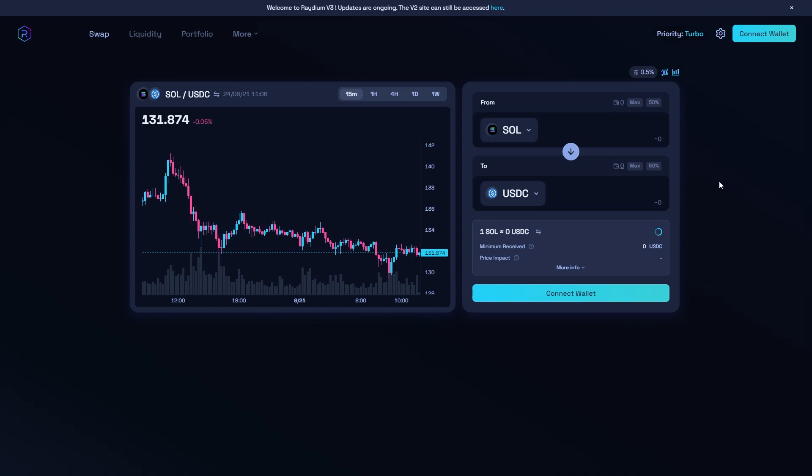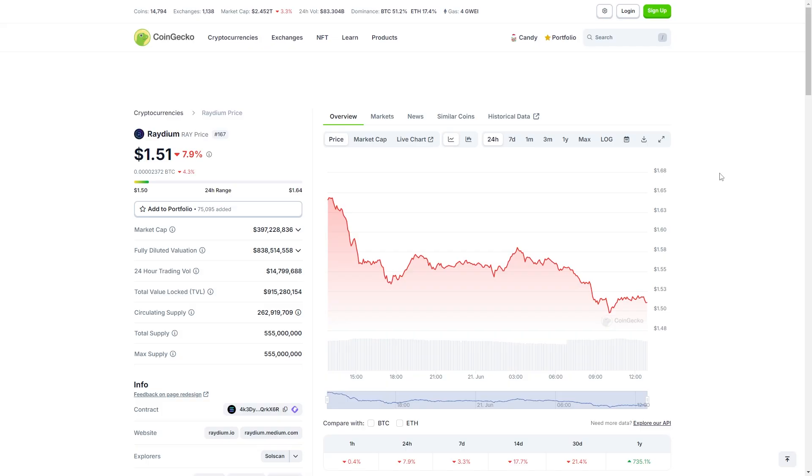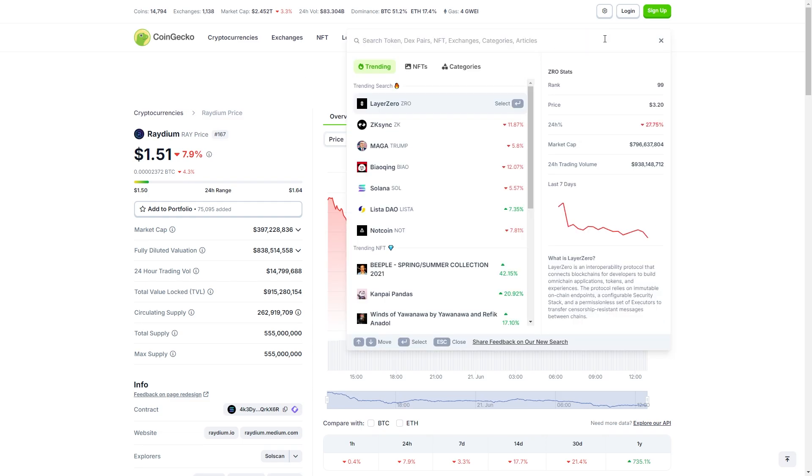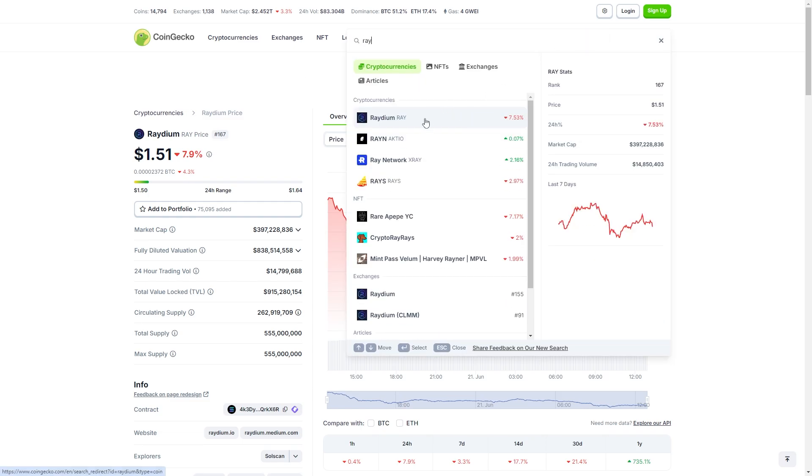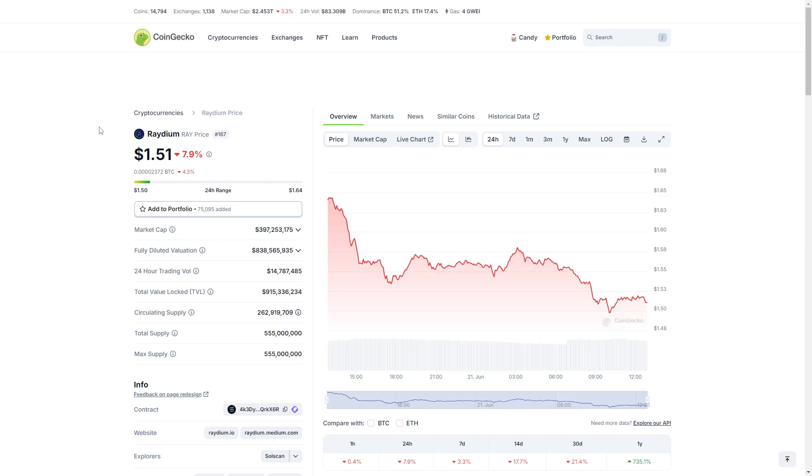The first thing you want to do is head over to the Radium website. However, I recommend that you first head over to Coingecko, go to the search bar, and then search for Radium and click on it so that you can access this page.